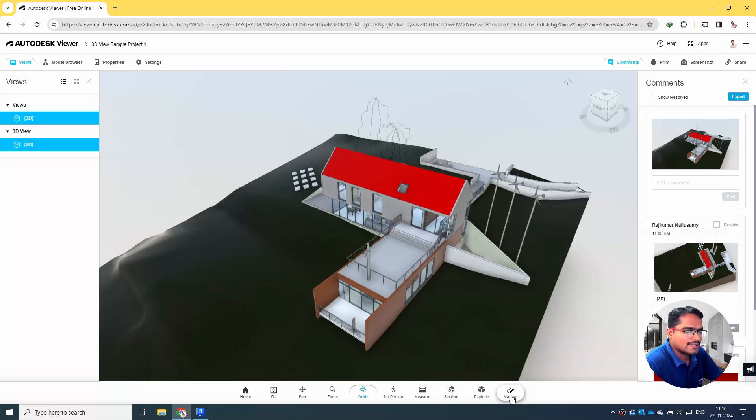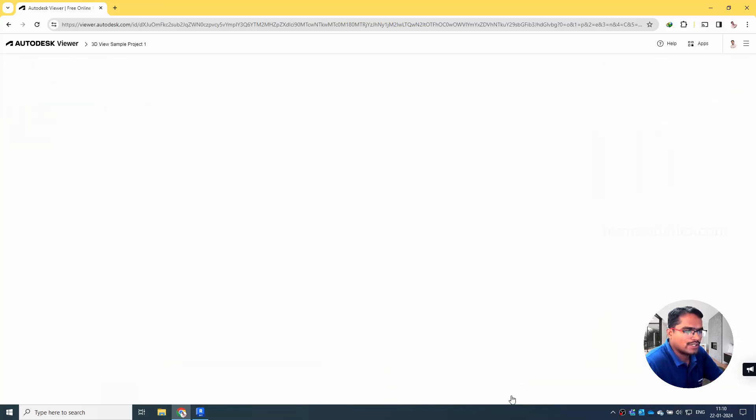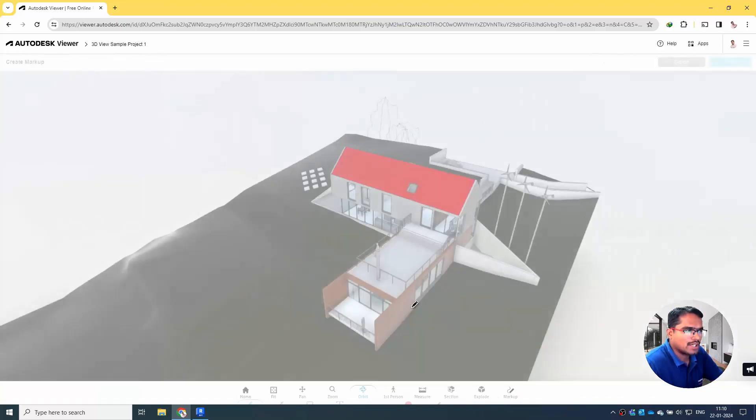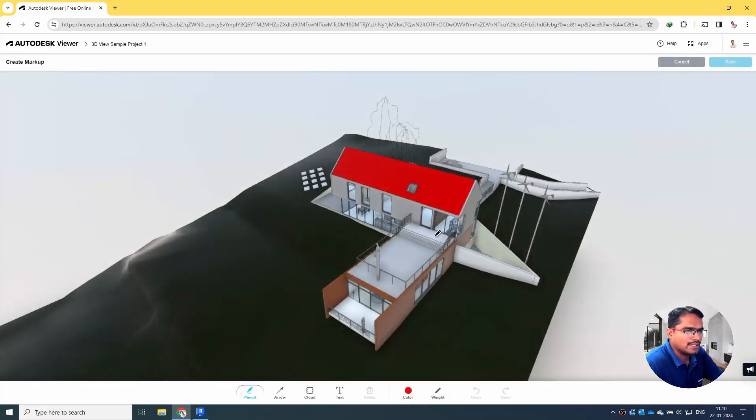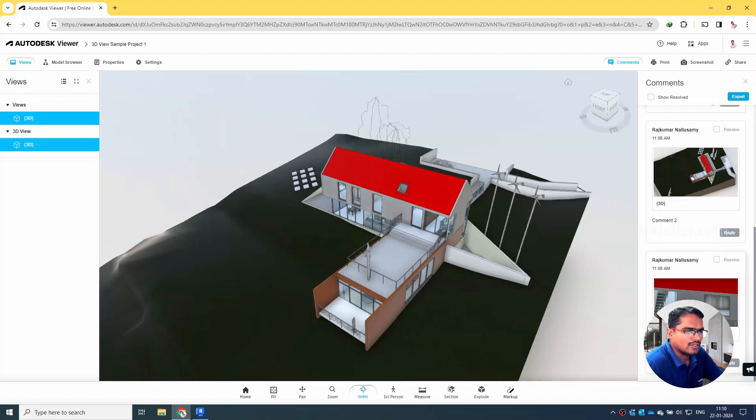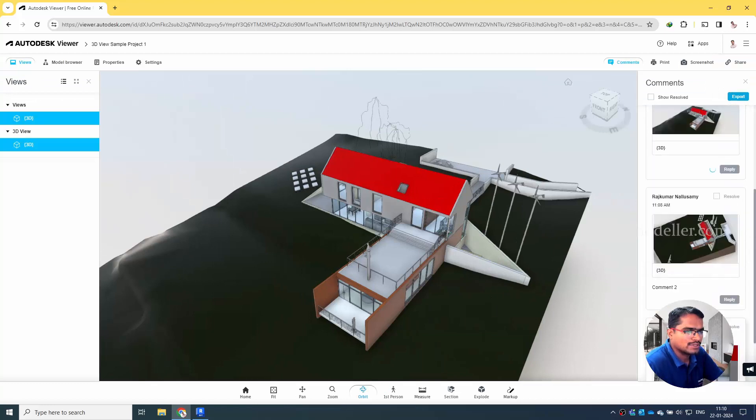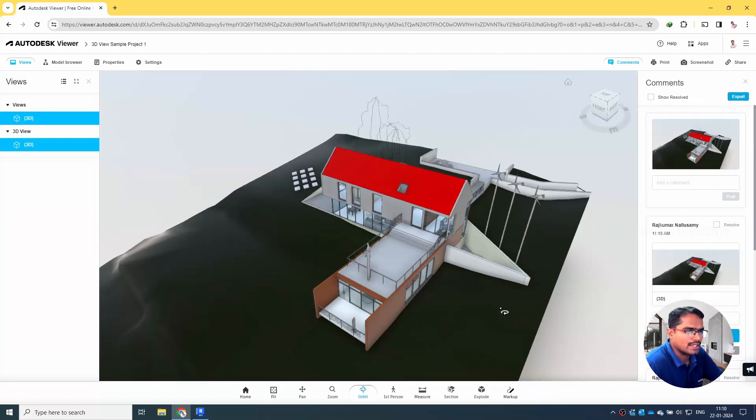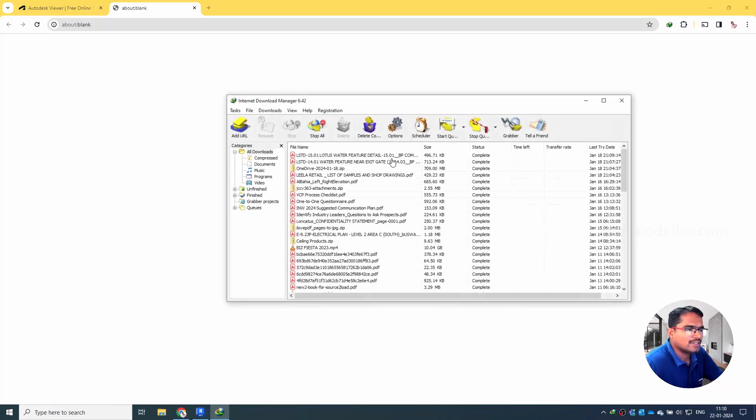While exploring, if you want to give the comment with the markup, you can do it. You can mark it with whatever comment you want and you can save it, and you will be able to see those in the comments.